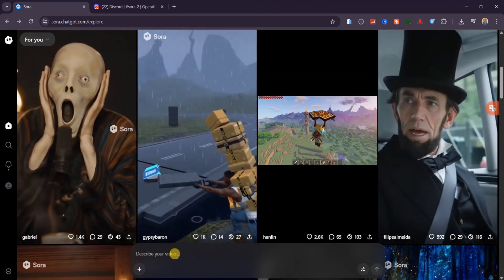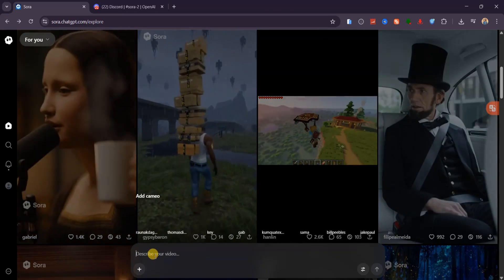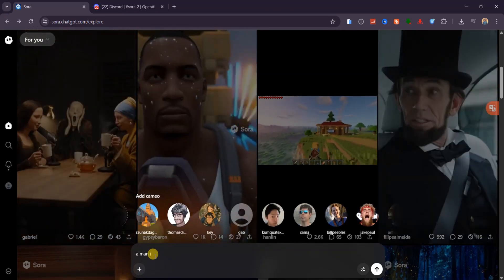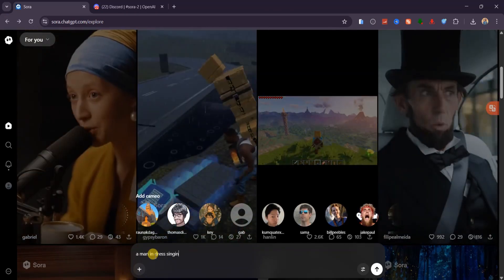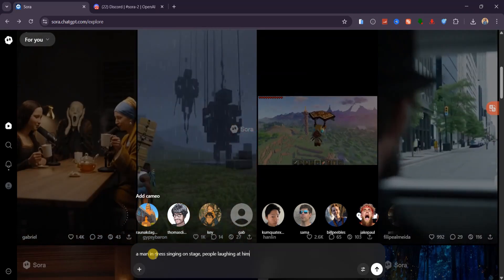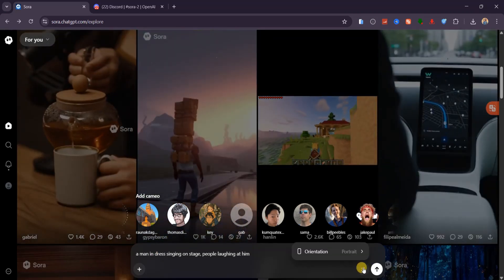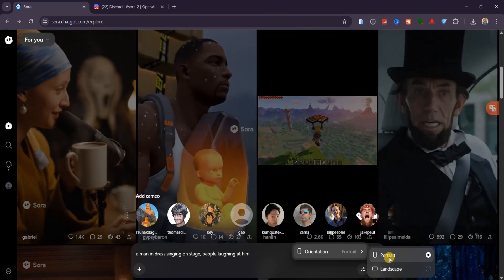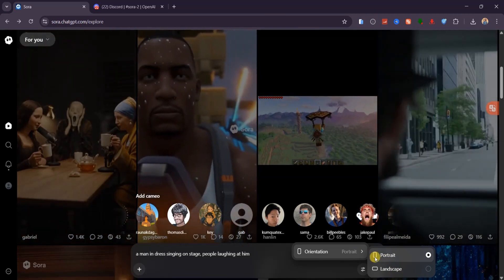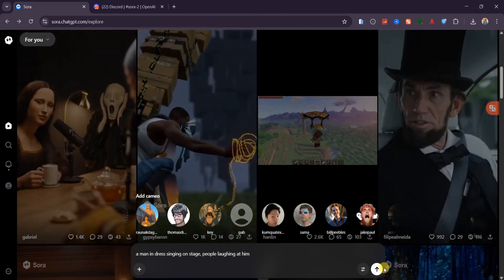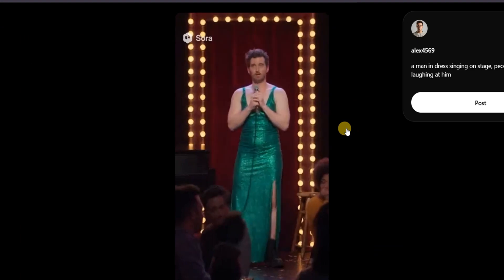Now, let's get our hands dirty. In the prompt box, I'll type something simple. A man in a dress singing on stage while people laugh at him. I'll set the aspect ratio to portrait, since that works great for YouTube Shorts, TikTok and Instagram, or you can switch to landscape for widescreen visuals. Hit generate, and here's the result.